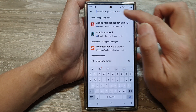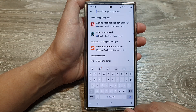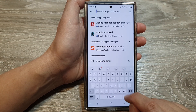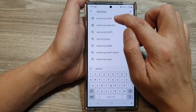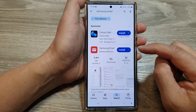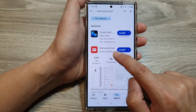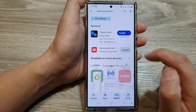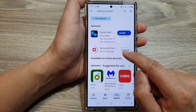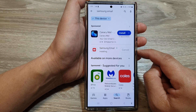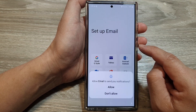Next, go to your text search box and key in 'Samsung email'. From the search results, tap on the install button right next to Samsung email. Allow a few seconds for your device to install Samsung email. After that, you can tap on the open button to begin setting up your email.